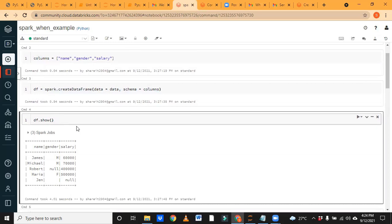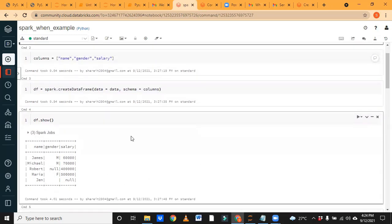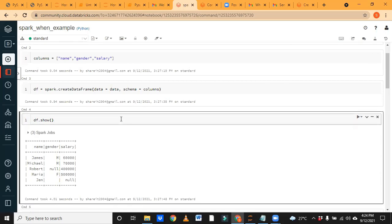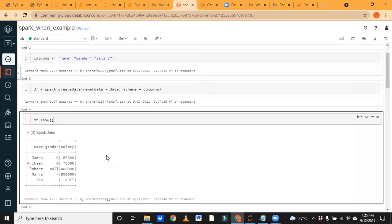Once we execute this and run these cells, we'll be able to see the data. Any questions so far? Is it clear? This is easy, not a big deal, but I want to explain one important built-in function — that's why I created this DataFrame. I want to show you what we can do using the built-in when function.